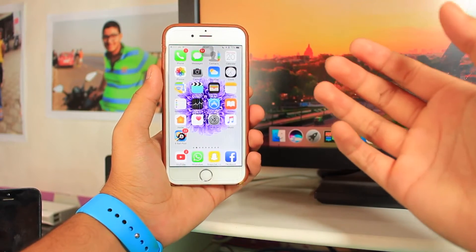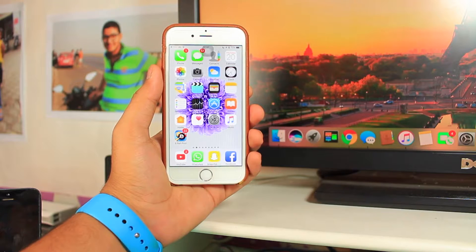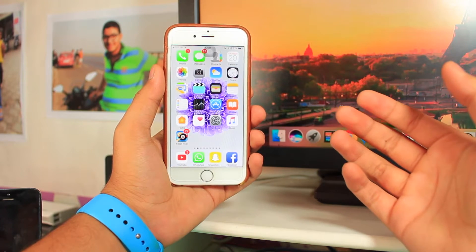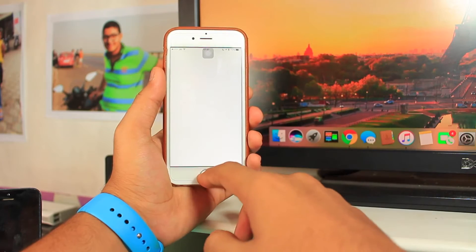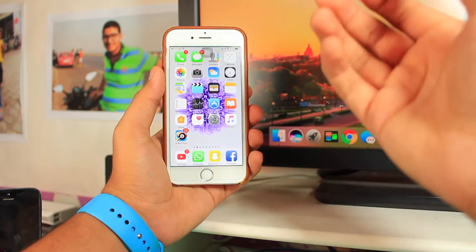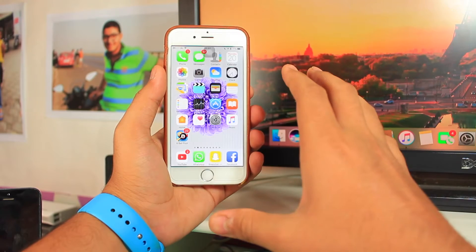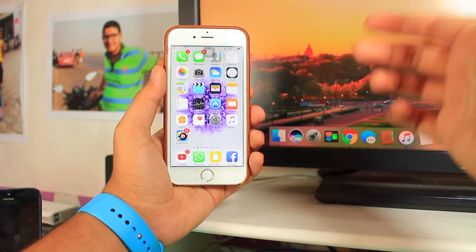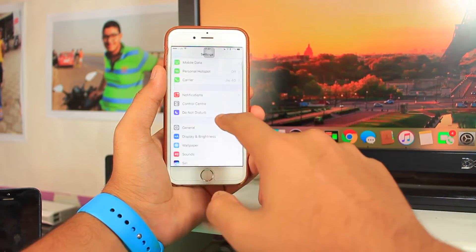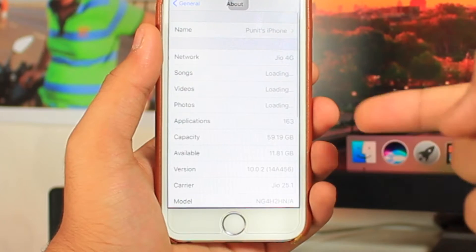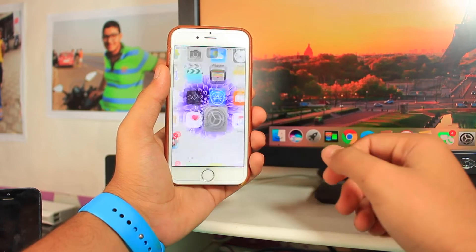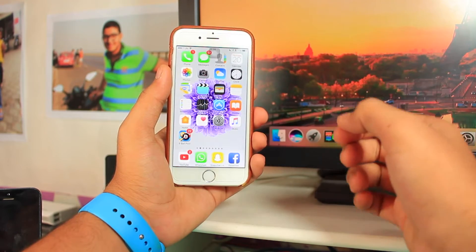Welcome back to another episode of iDevice Guide, this is Puneet Khatari. In this video we are going to talk about how to install custom themes on iOS 10 without jailbreak, on my iPhone 6. Let me first show you that this device is running iOS 10 — you can see right here it says 10.0.2.